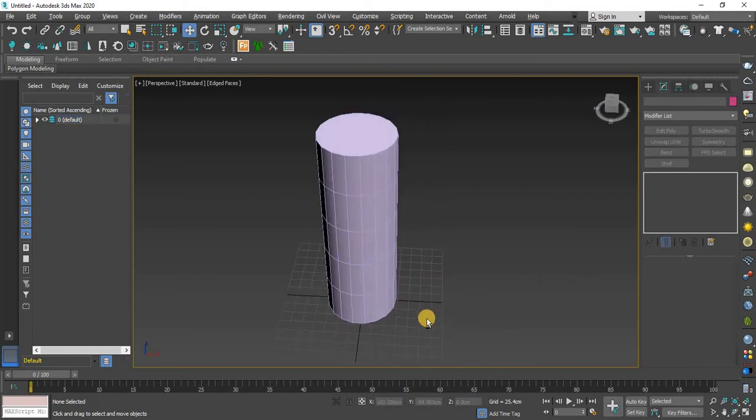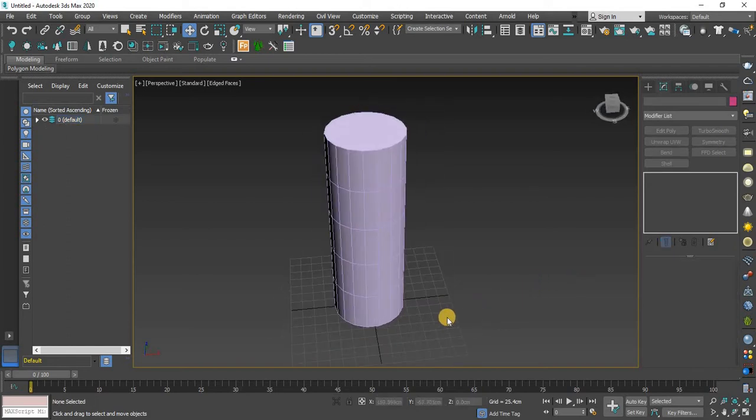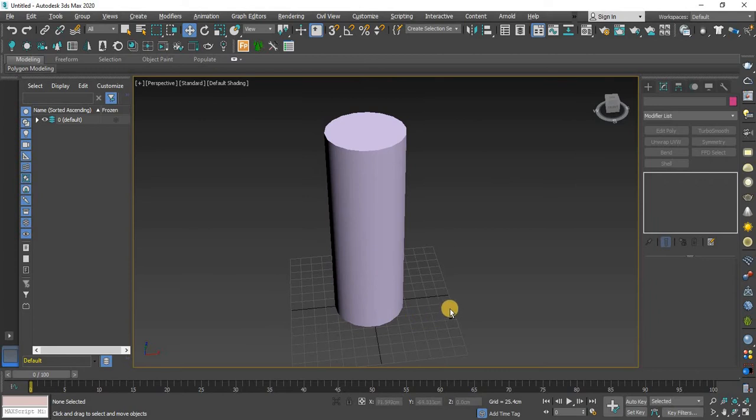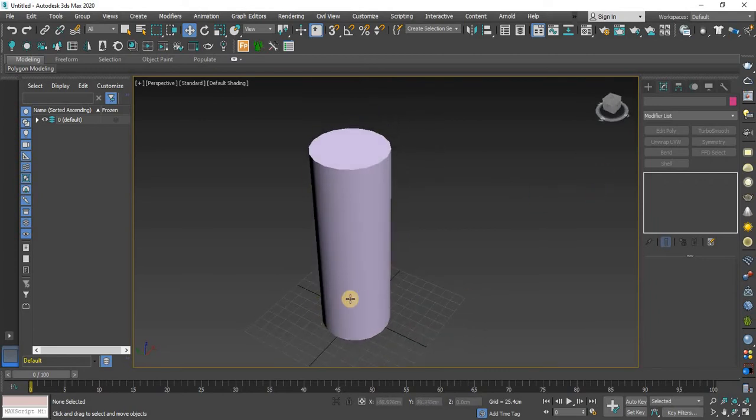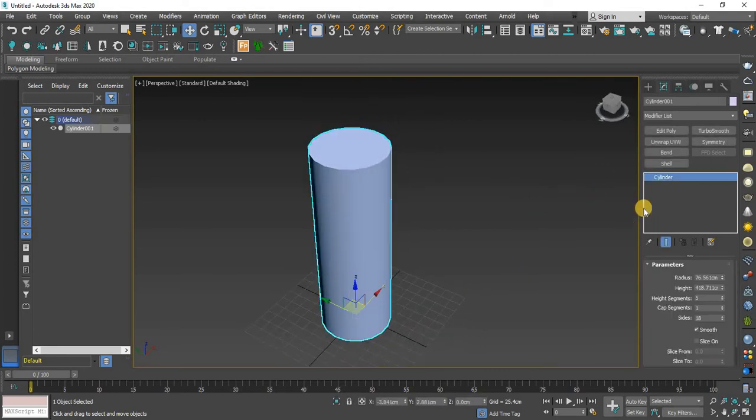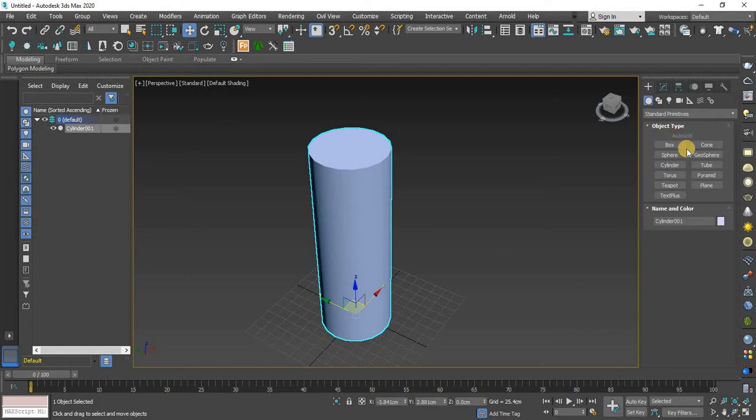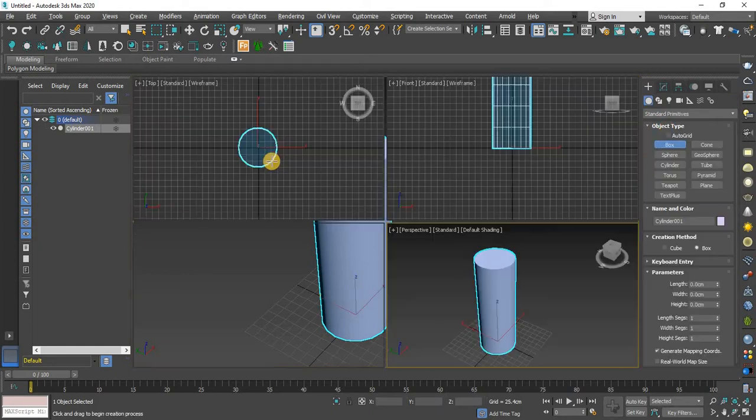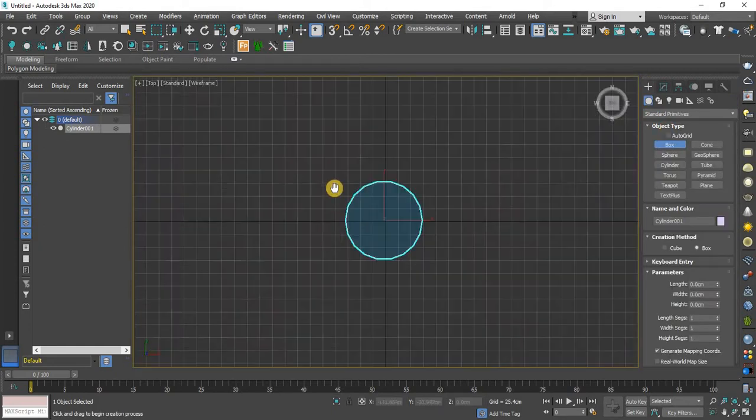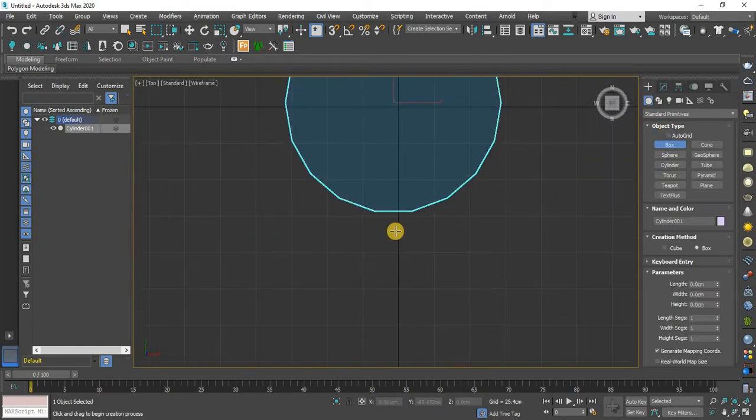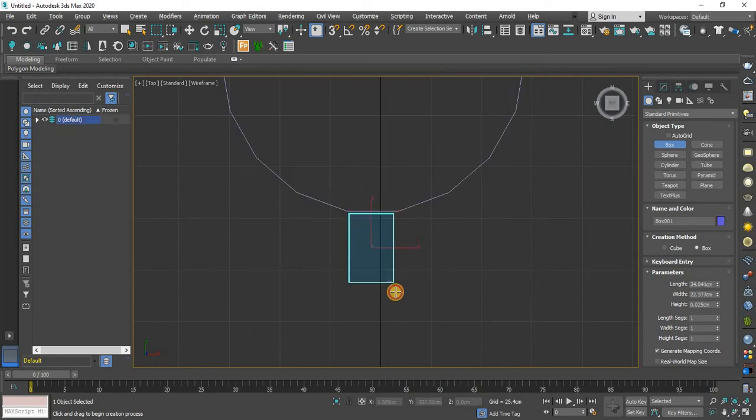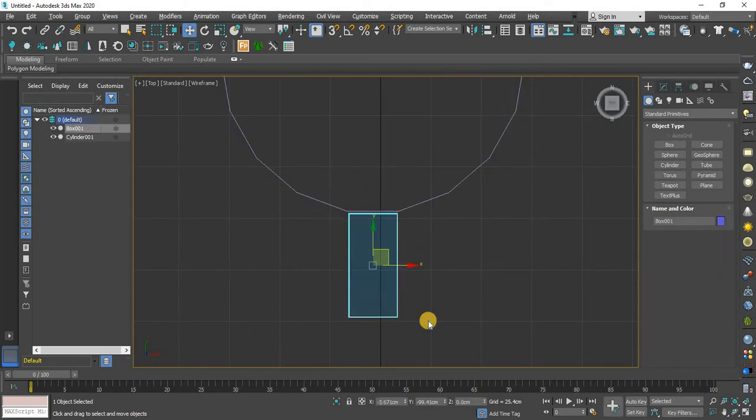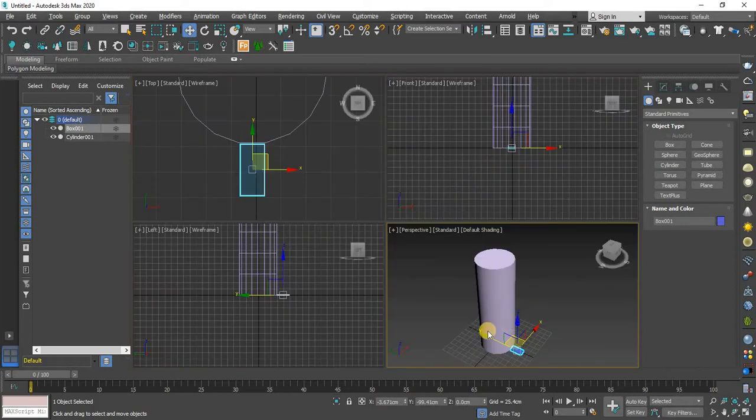Now I will create a box in top view just right here. Now go to perspective view.